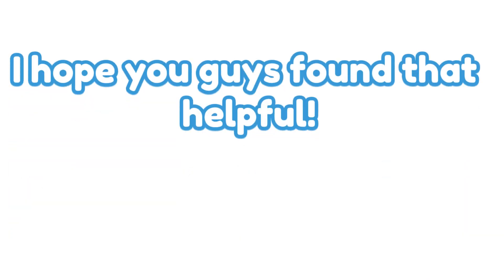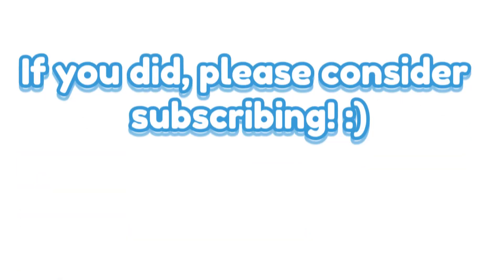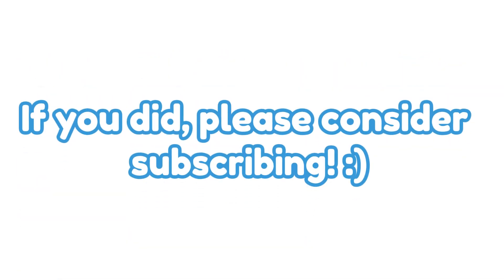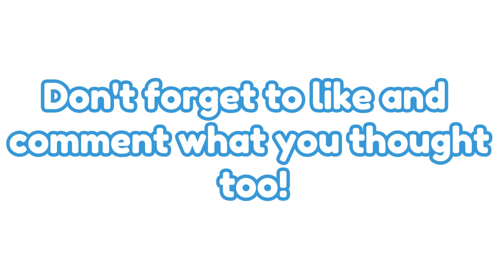I hope you guys found that helpful. If you did please consider subscribing. Don't forget to like and comment what you thought too.